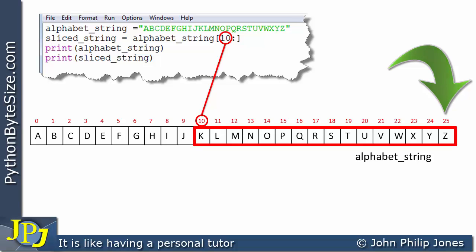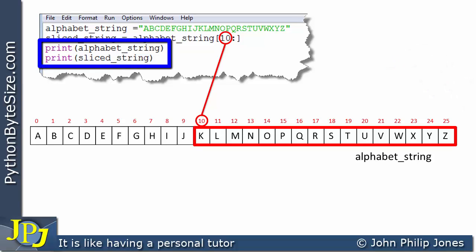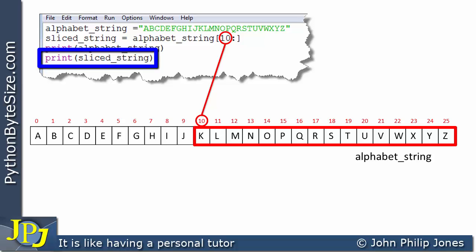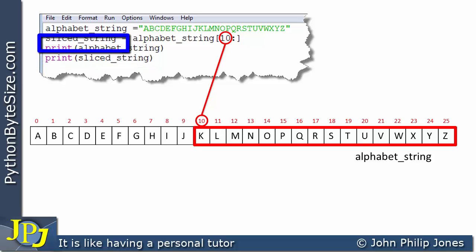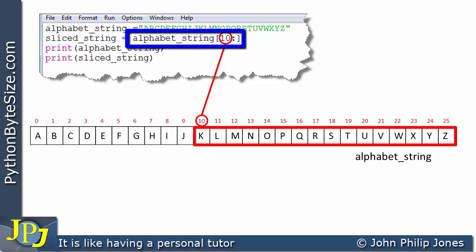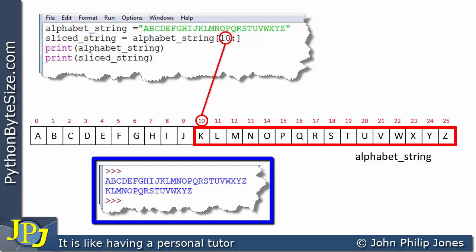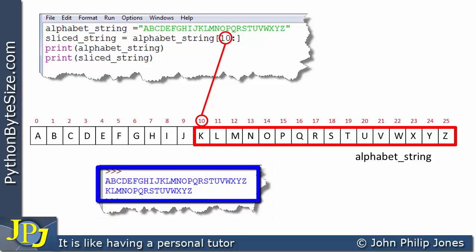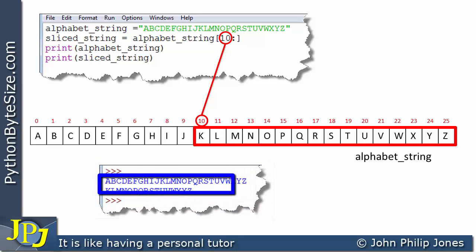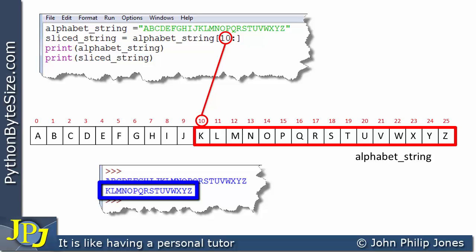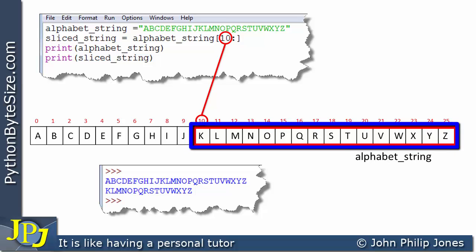We have two print statements. The first will print out all of the string, and the second will print out the slice string. When we run the program, we can see the entire string being printed and then the slice being printed, and we can see the slice is exactly as predicted by the schematic animation.